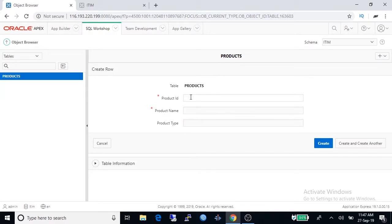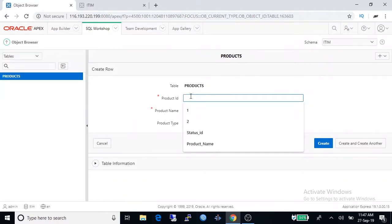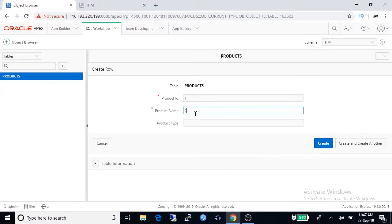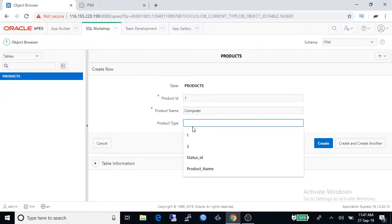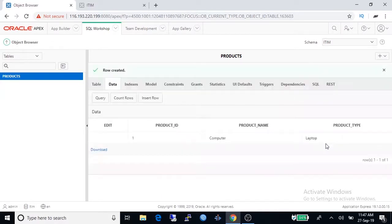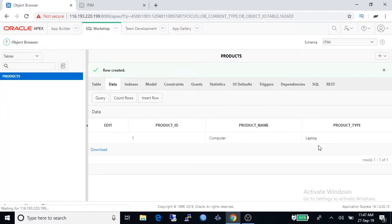We're typing one for product ID and product name is computer. Product type is not mandatory but we're typing here, it is a laptop. Create. So we have successfully created a table called products and inserted one row in it.